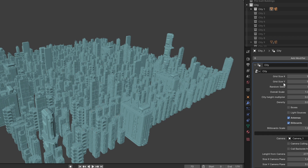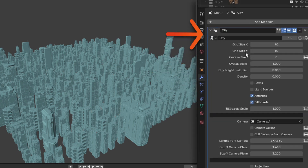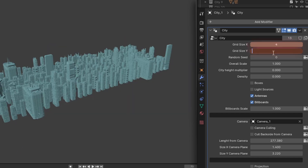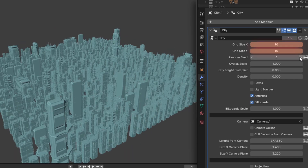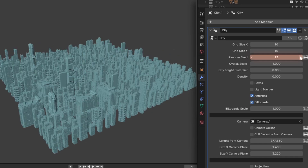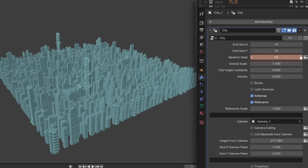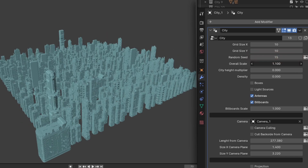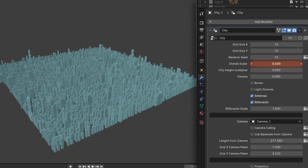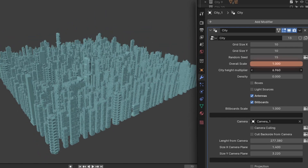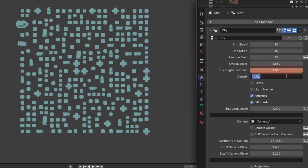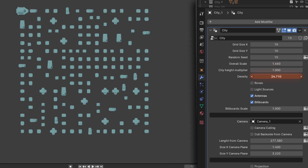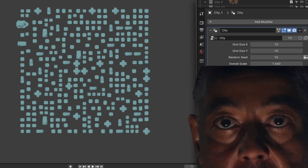After enabling city 1, pop over to the modifier tab and open up the city modifier. In this upper section, you can use the first two parameters to change the grid size of your city. The random seed can be used to change the overall structure of your city with respect to where specific buildings are placed. The overall scale slider adjusts the size of the buildings, the height multiplier can give your buildings a quick growth spurt, and the density slider can change your city from a modern open concept to a claustrophobic nightmare.